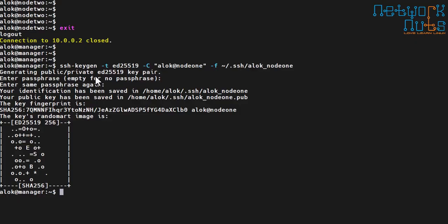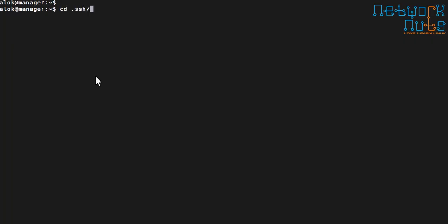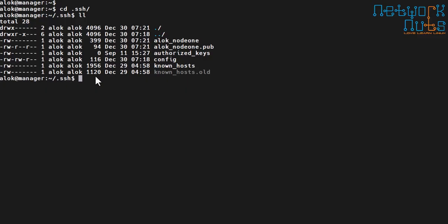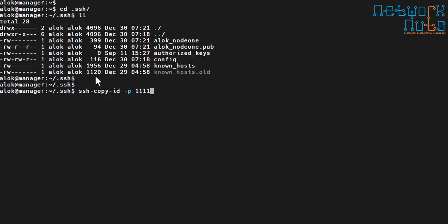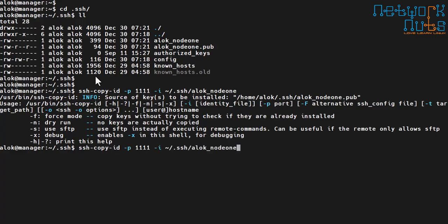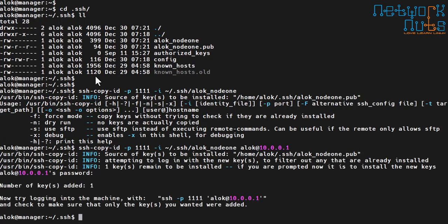I can see the file if I go to my `.ssh` directory — there is `alok_node1`. Now I do `ssh-copy-id` to the node one machine. I run `ssh-copy-id -p 1111 -i ~/.ssh/alok_node1 alok@10.0.0.1`. I specify the password because I am sending it for the first time, and the key is added.